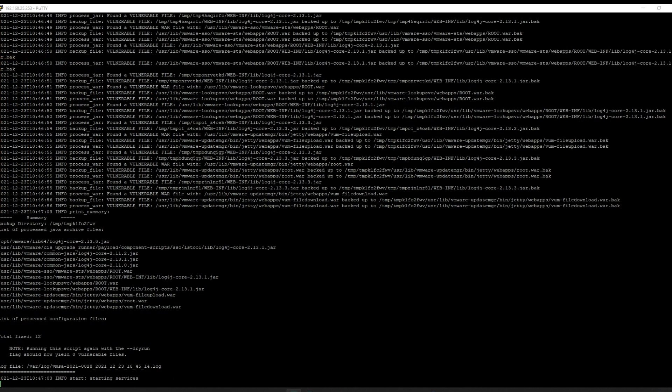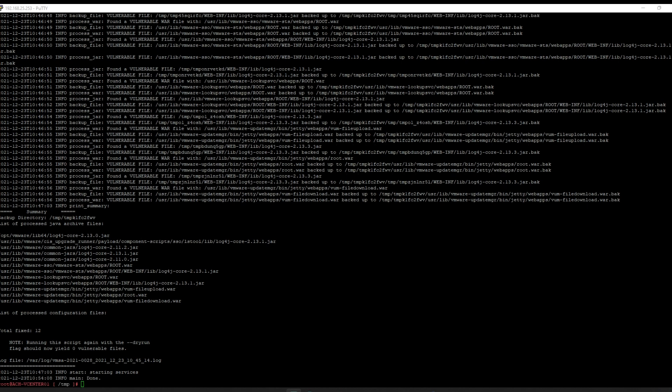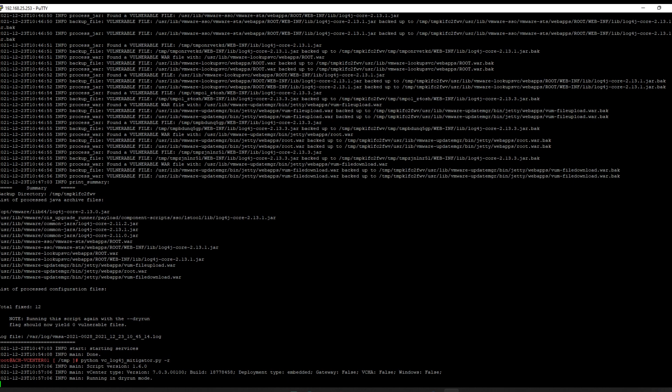The remediation has now completed and it's starting the services back up again. This is where it takes a little bit of time. You can see that the remediation has completed. VMware recommends running the script again with the dry run command just to verify there are no further vulnerable files. Arrow up and run the Python script again with the dash R switch and hit Enter.